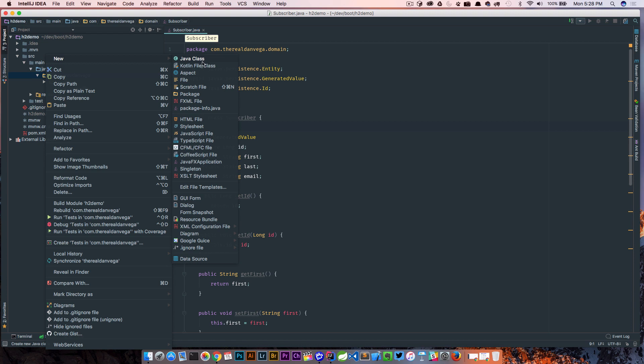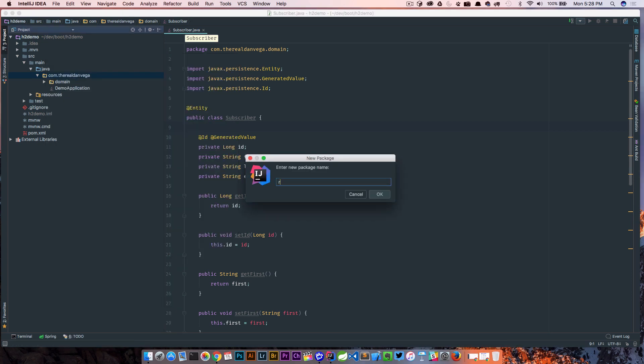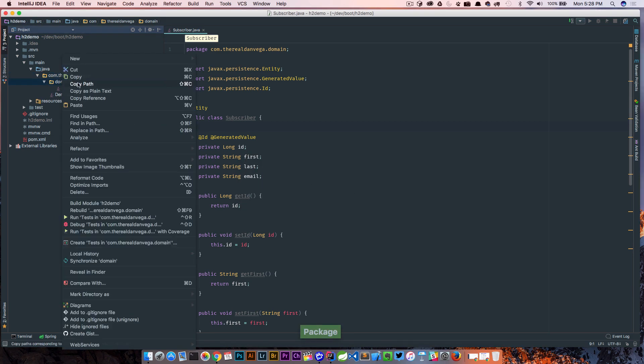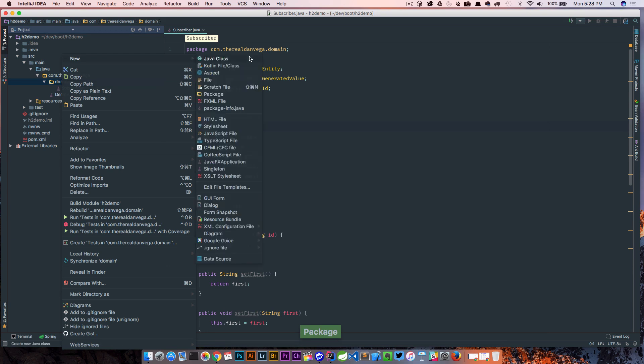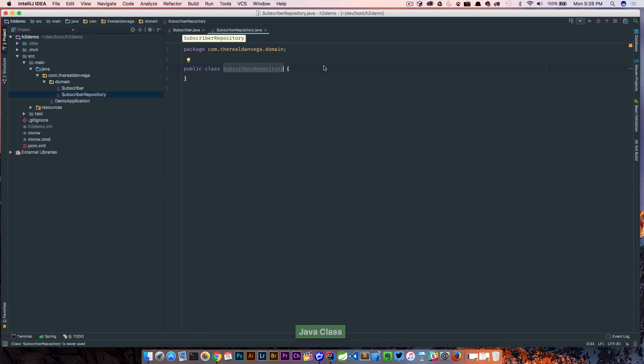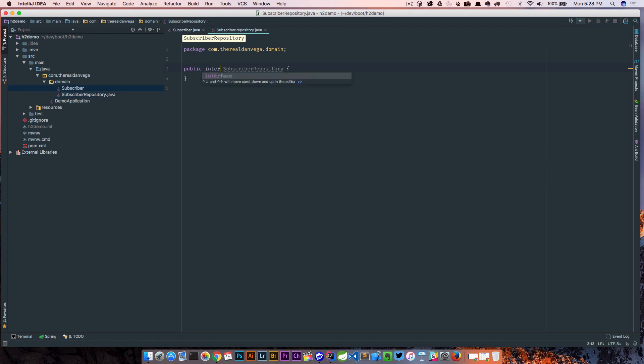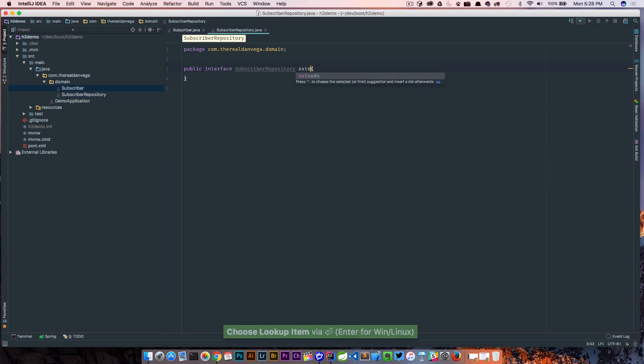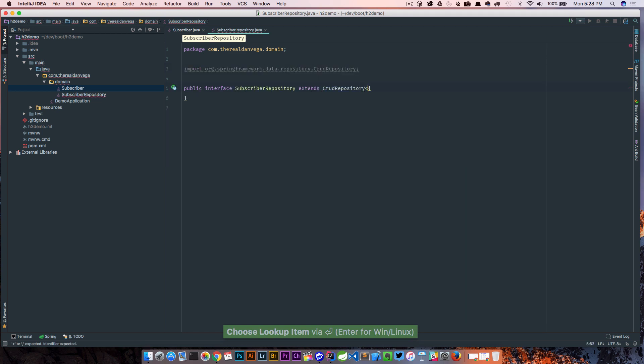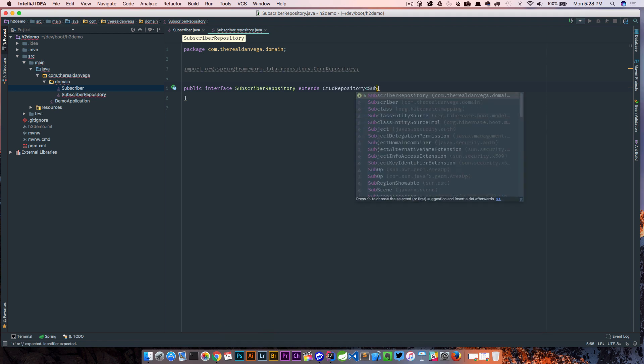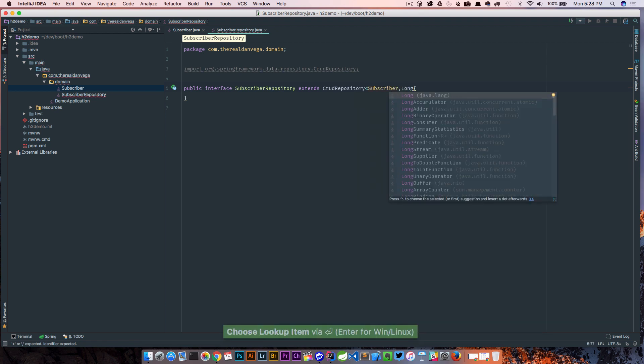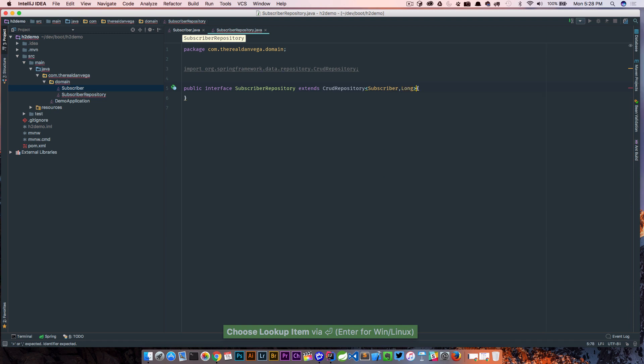So now I have a domain object and what else do I need? I need a repository. So let's go ahead and drop this in the same package, subscriber repository, and that should give us everything we need there.